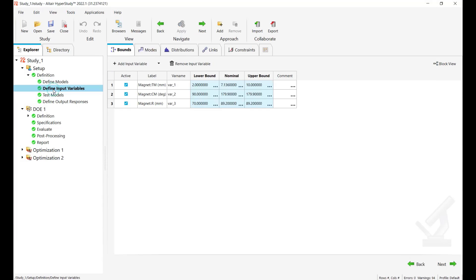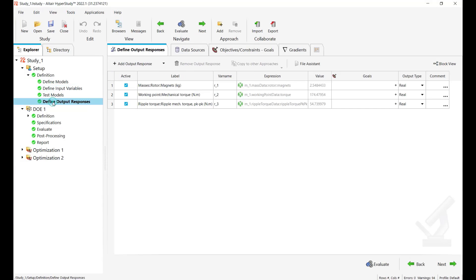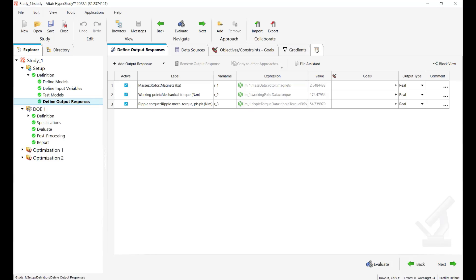There are three variables here, some responses, three responses here. So along with these numerical values which are imported at the end of the simulation, additionally you can also bring the preview, the PNG file of your motor design here.